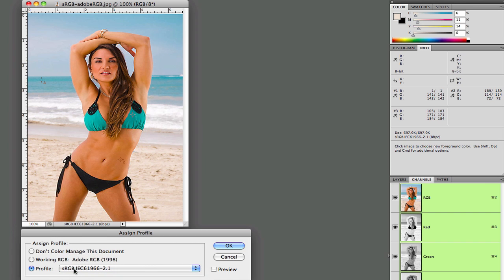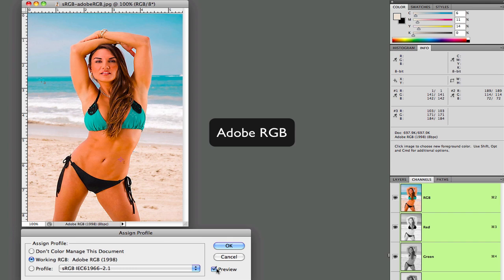If we toggle into the Adobe RGB color space, notice what happens with the color. The color greatly enriches and makes it much more lively.